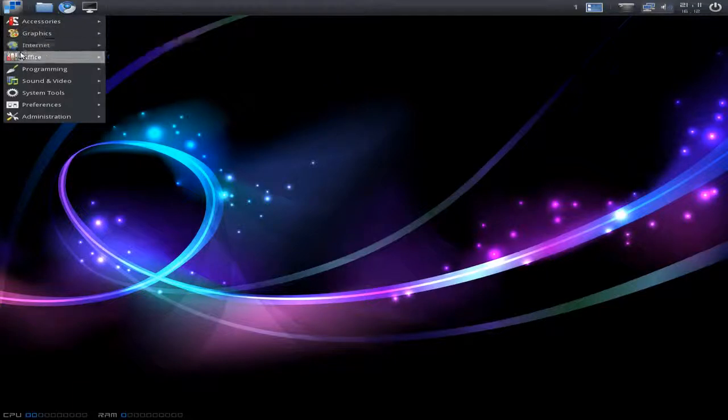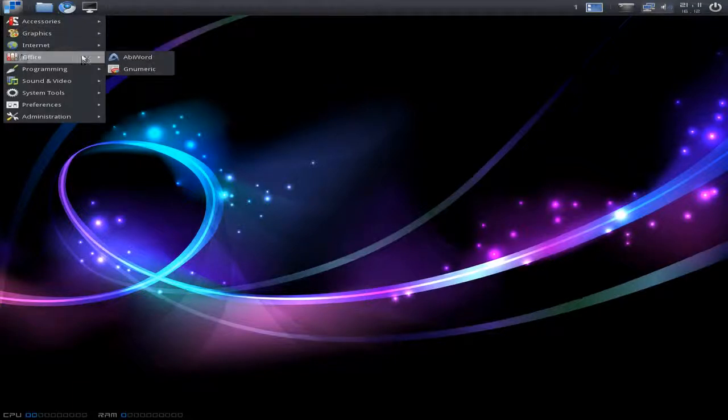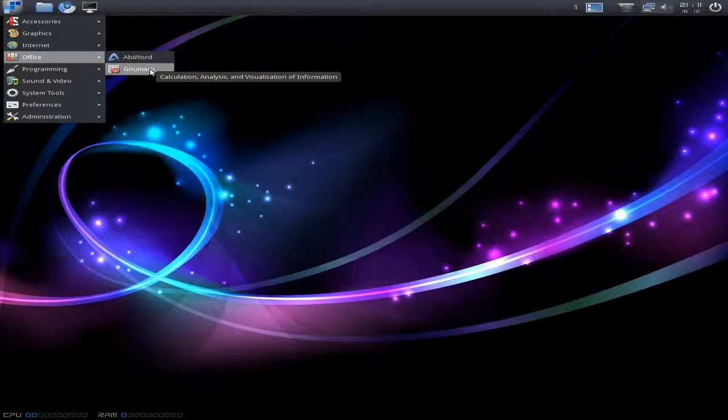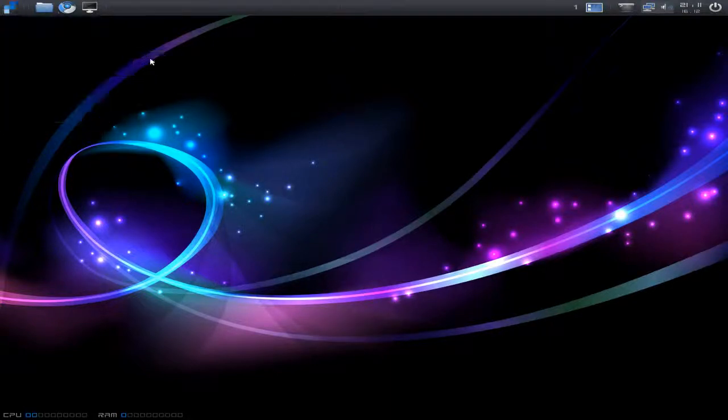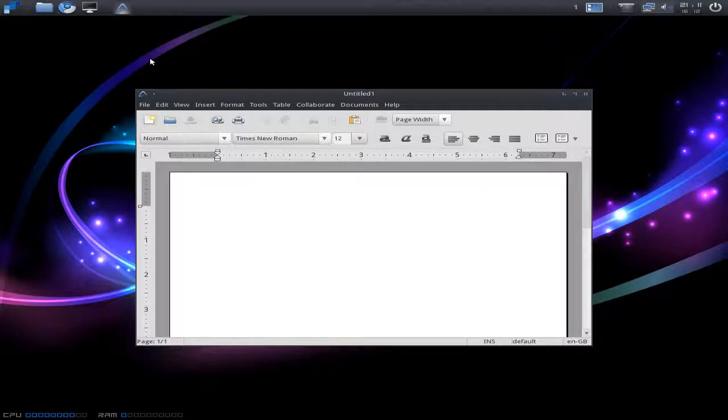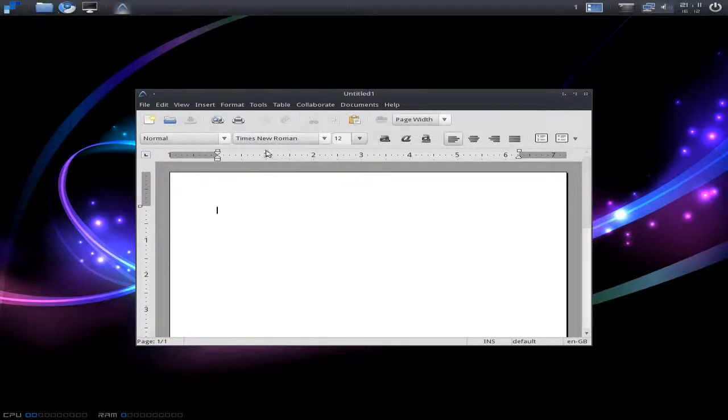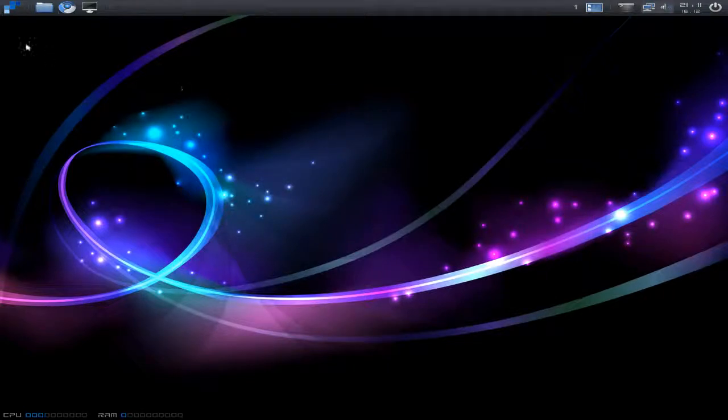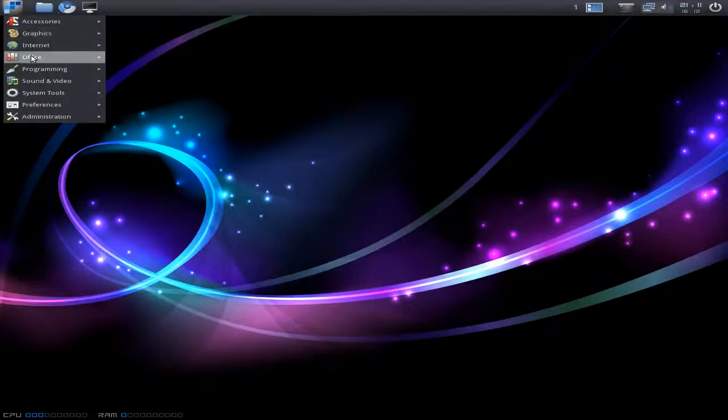Going to Internet, Chromium is your web browser. In Office, I had to install AbiWord and Gnumeric myself because there is no office software whatsoever. Bear in mind, if you do download them, you have to restart the machine to get them to come up into an office section. But that's no big deal, really. I wasn't expecting that.